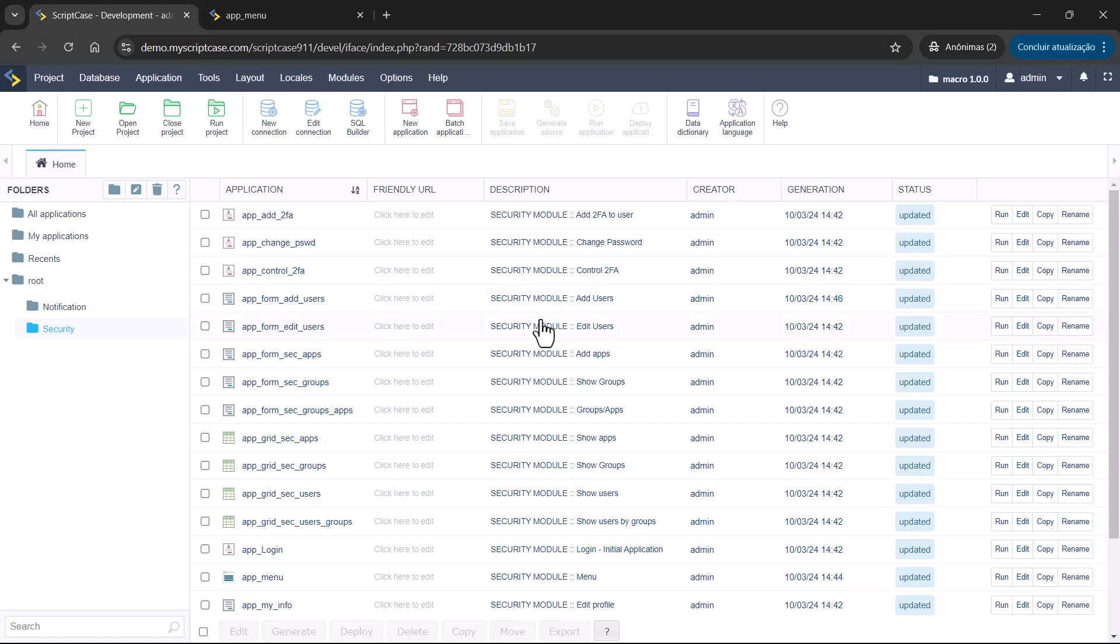So we can see here the message. New user. And then user registered. It's in Portuguese. And the macro is working. Let's jump now to the development environment. And we are going to see how to create this step by step.